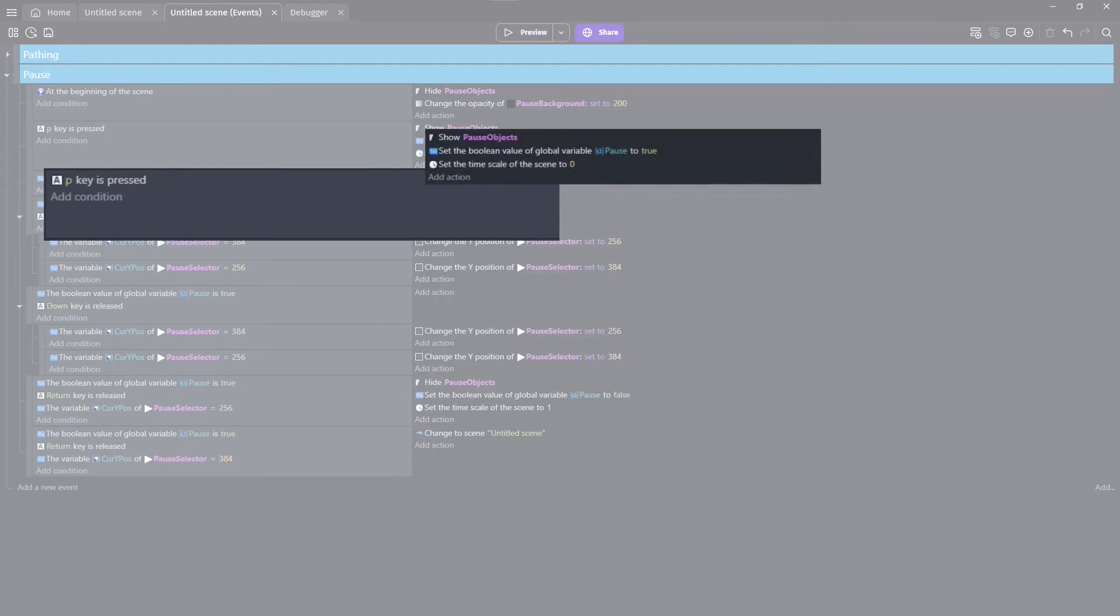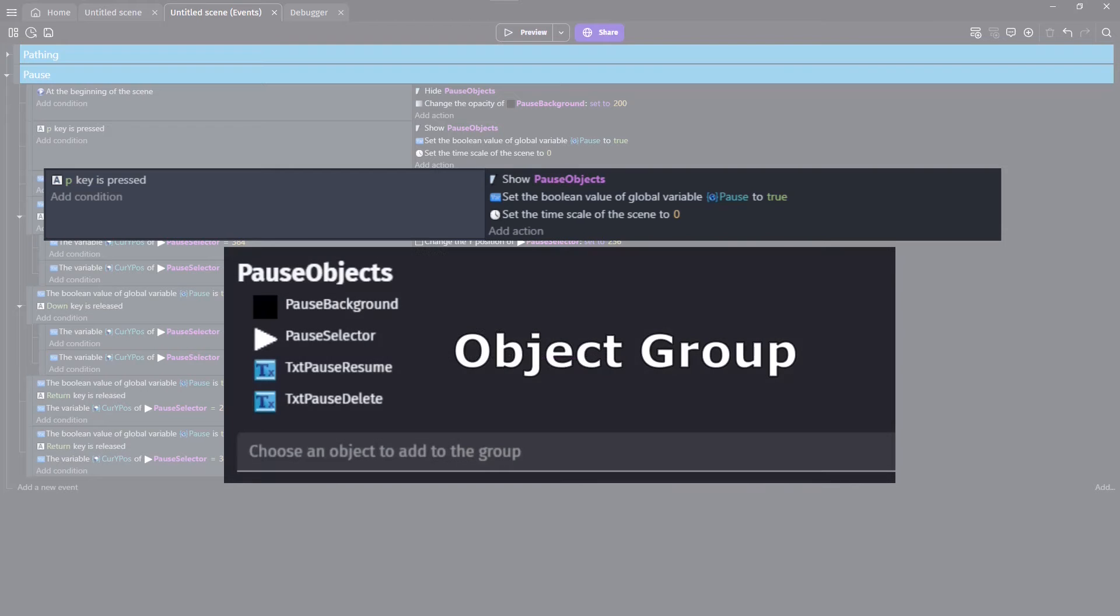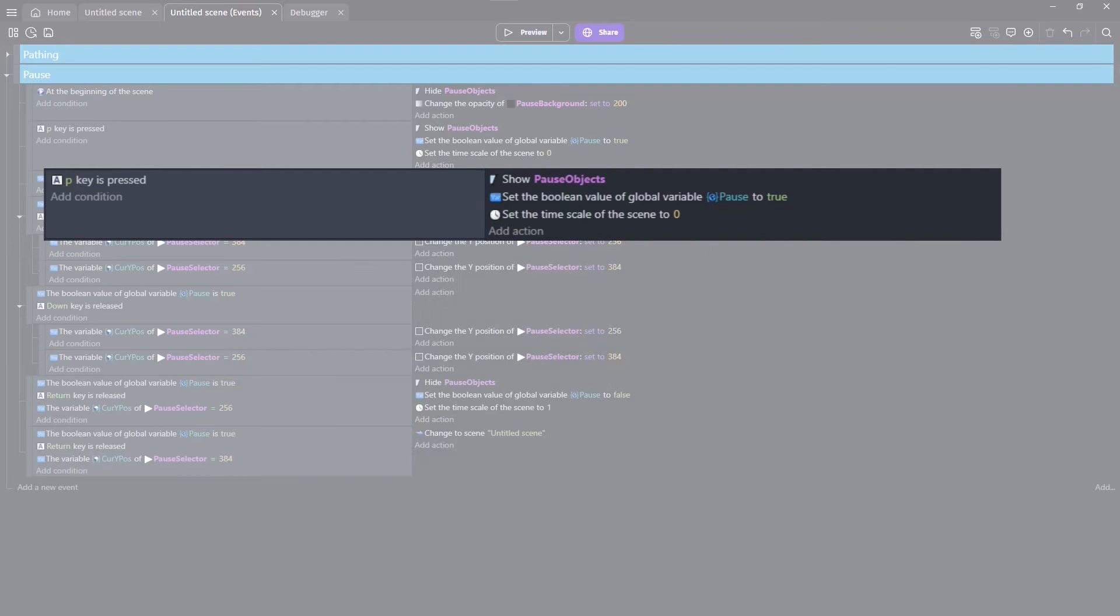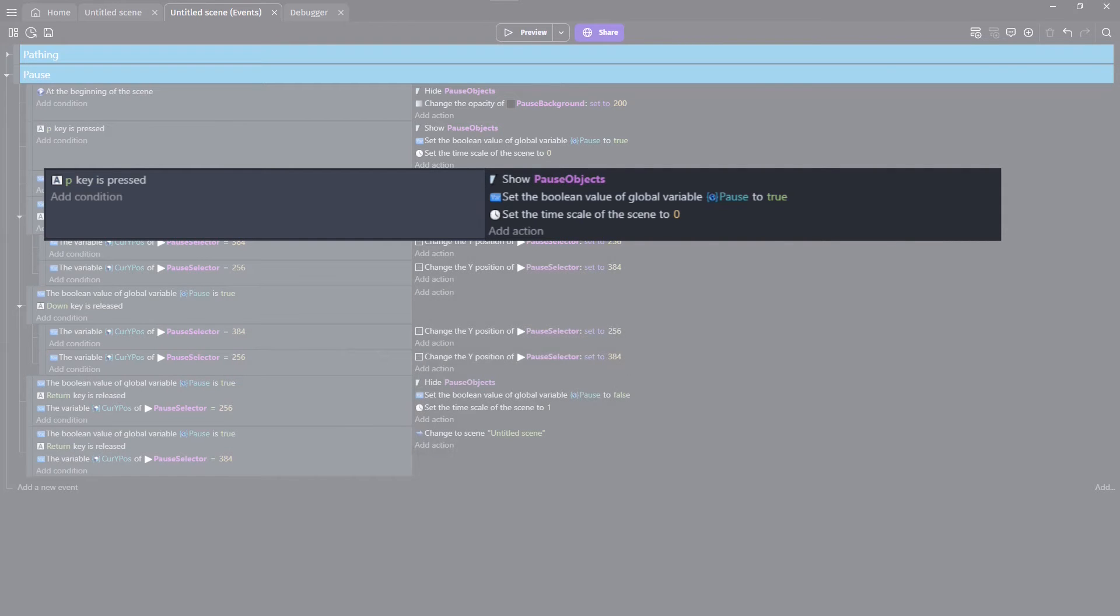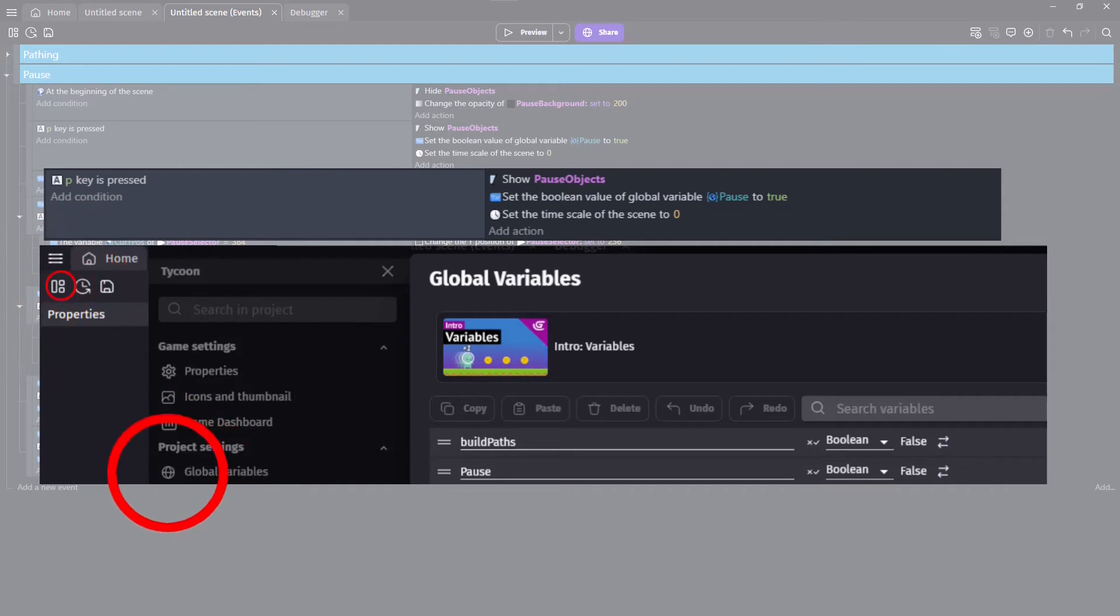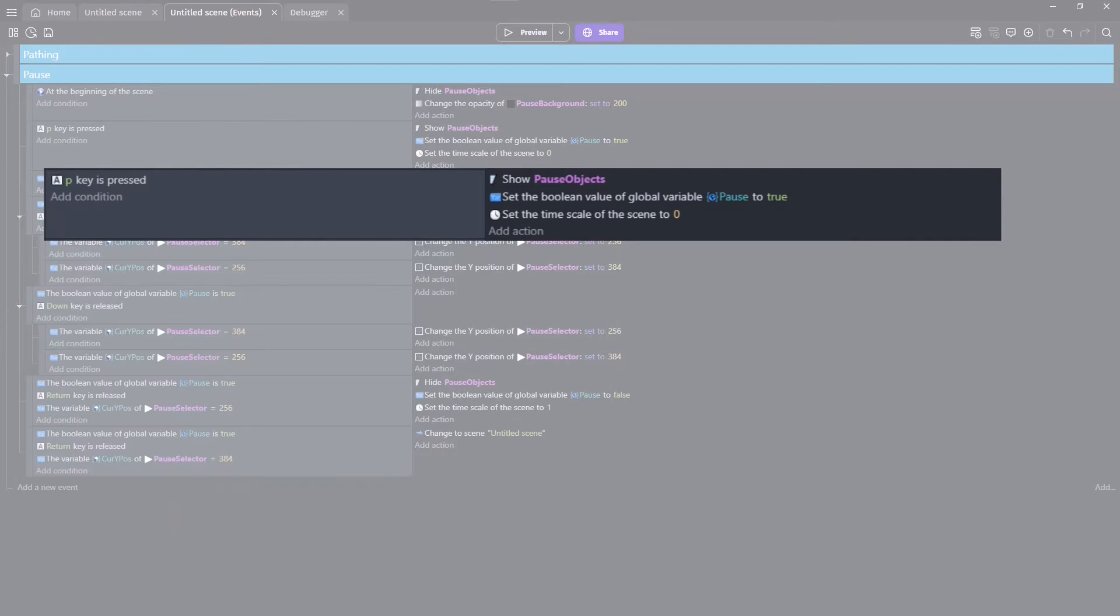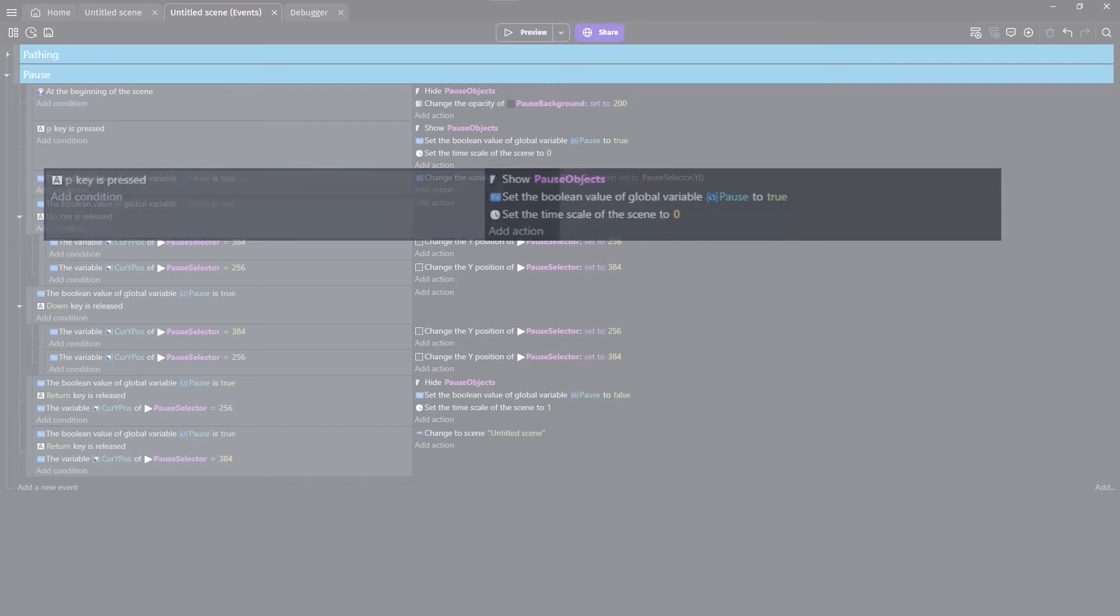Upon pressing P, we reveal these pause objects, simultaneously setting the timescale to zero, and activating a global boolean called pause, effectively halting all in-game actions, and presenting our pause menu to the player.